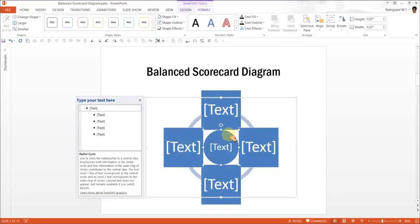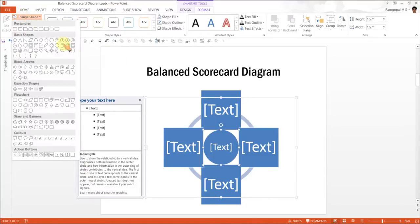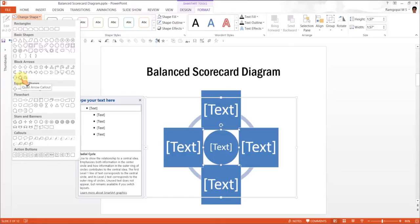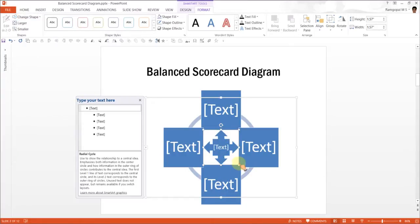Now, this circle that we have right in the middle needs to change into something that says that this center element is connected to all the other four as well. And for which I am going to choose this particular shape under Block Arrows called Quad Arrow Callout. And there it is.